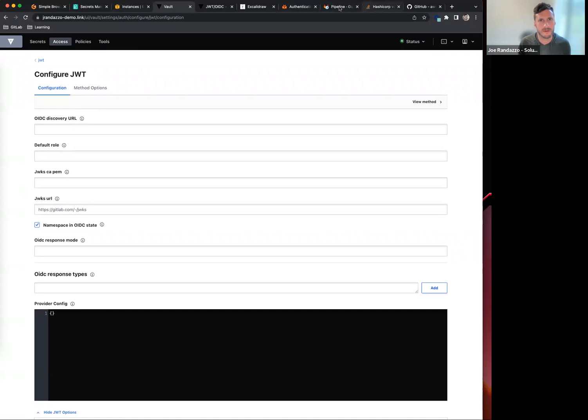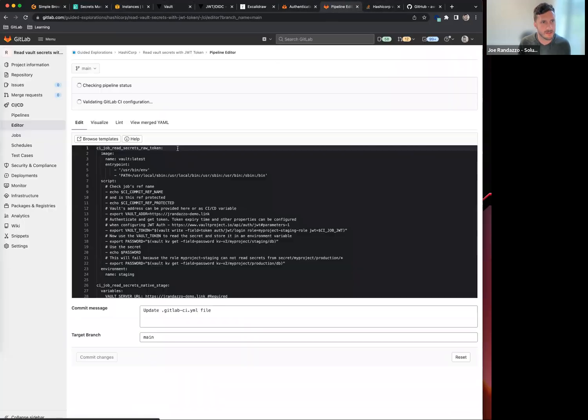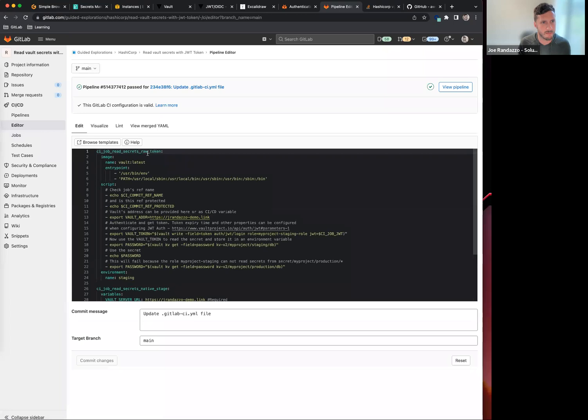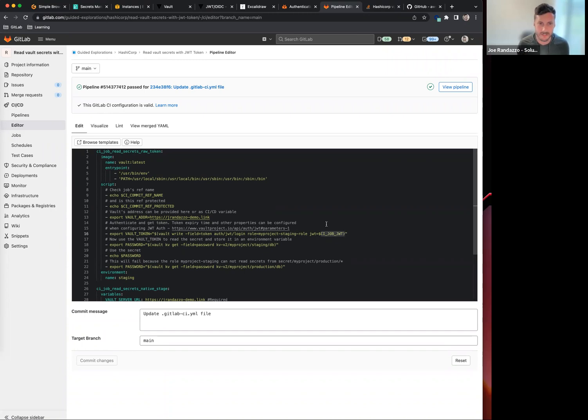If I go into my pipeline here, I have two jobs set up - one using the raw token. By raw token I mean there is a CI job JWT. This is the original implementation that allows you to set up Vault. There's now a V2 that allows you to hook into different cloud providers such as AWS or GCP.